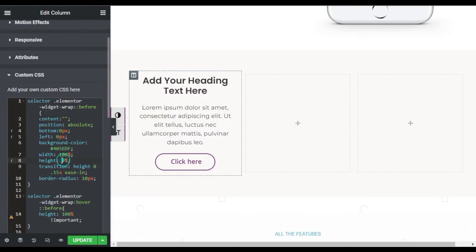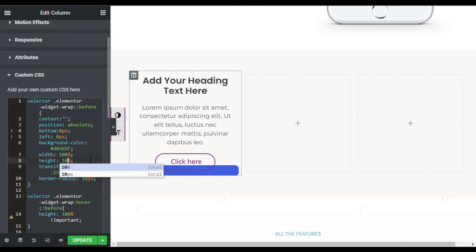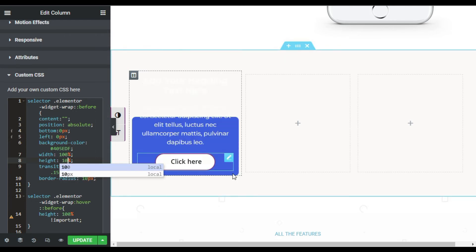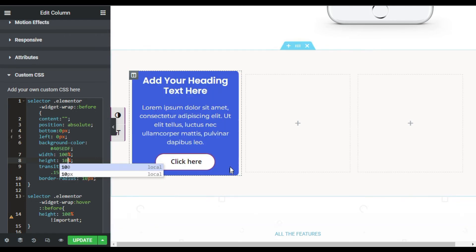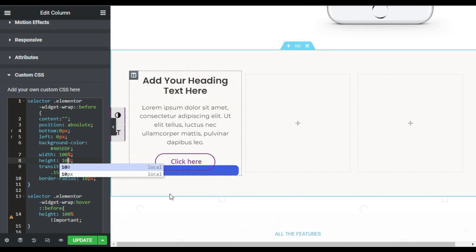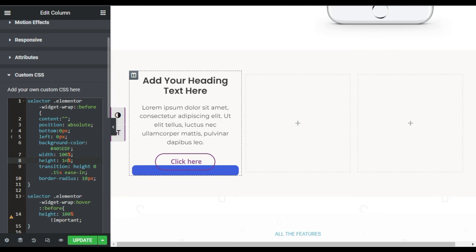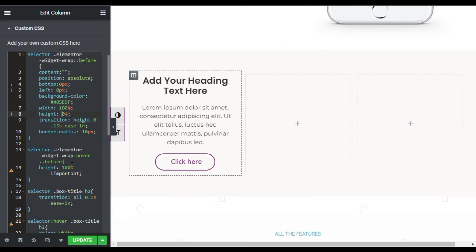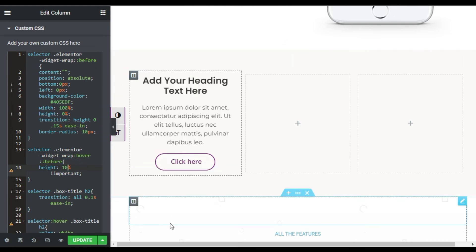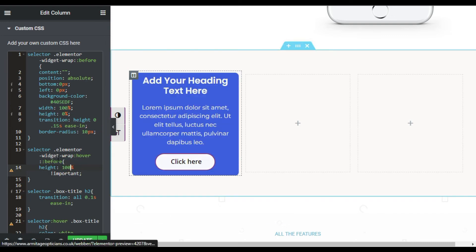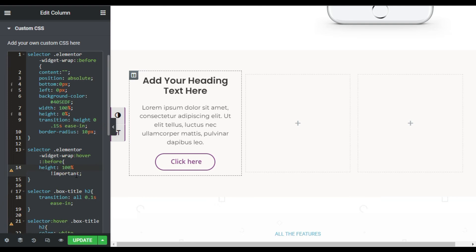Now scroll down. Here you can see the default height. You can make it 10 pixels so it will appear like 10 pixels when you are not hovering over it, but zero is perfect for this one. Now here is the hover height. You can change this height also and it will appear like that, but for this tile it should be 100 percent.